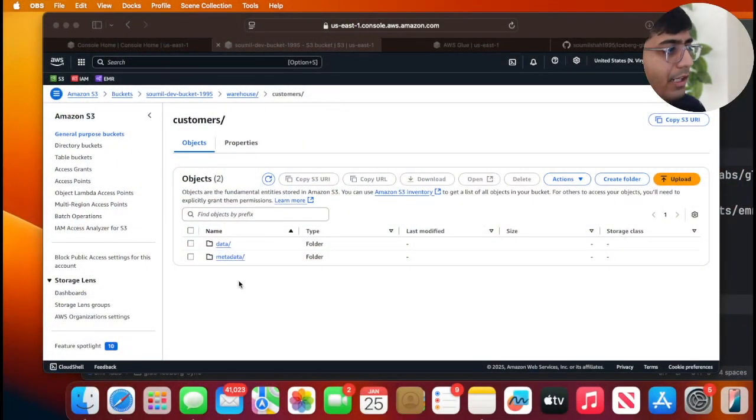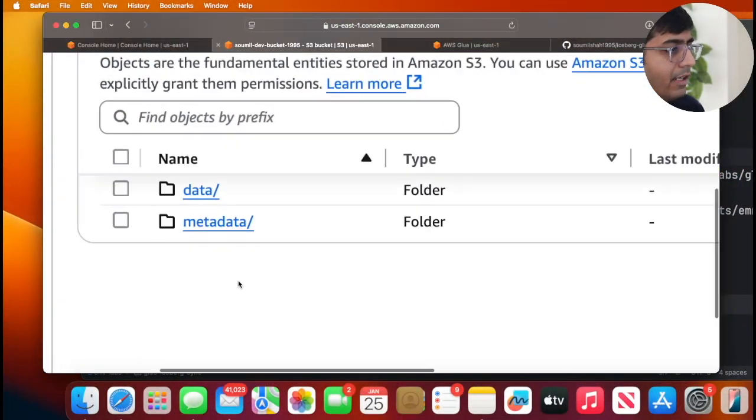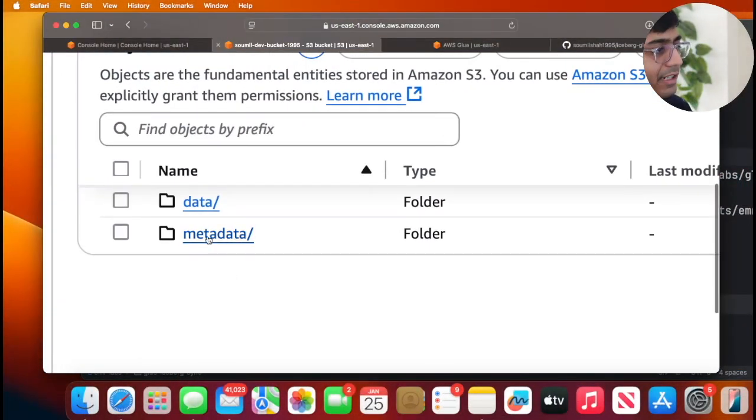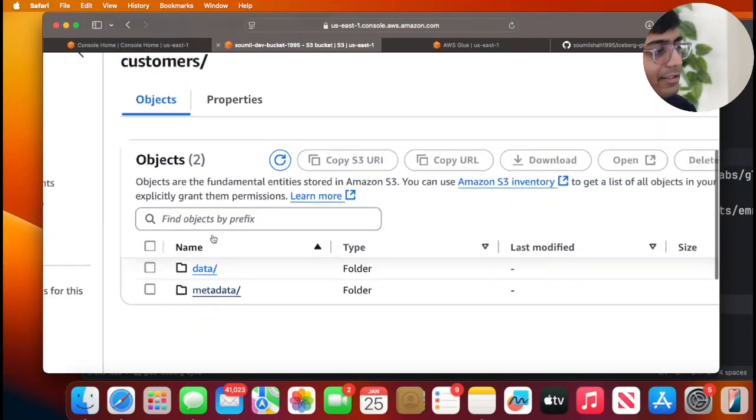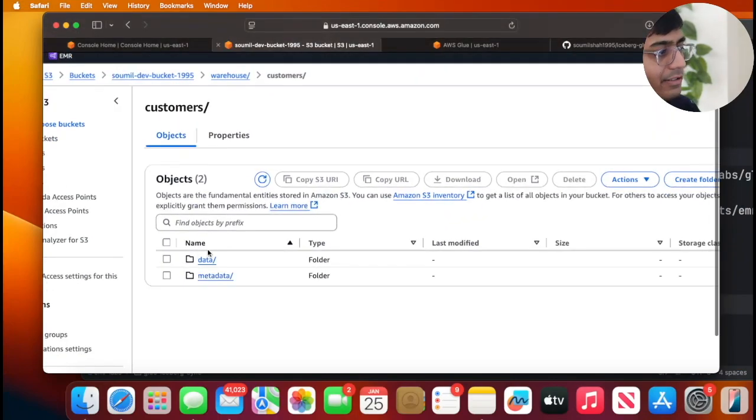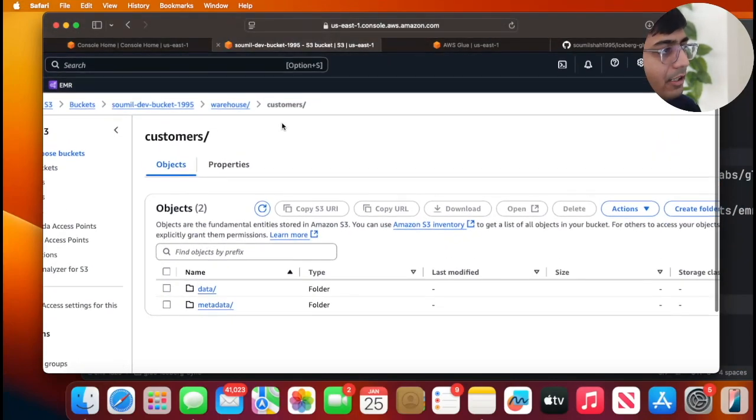Without wasting any further time, let's begin the process and see how you can use this particular template. So I want to show you quickly on my AWS S3, I do have an existing Iceberg table here called customers.